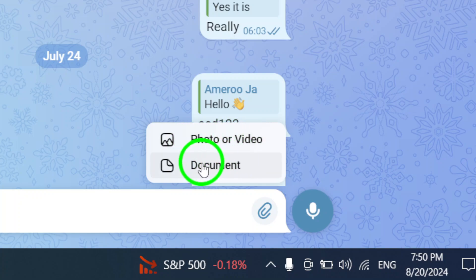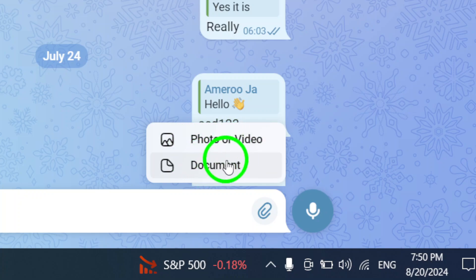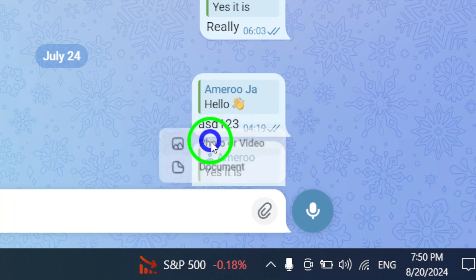You'll see several choices, but for this tutorial, let's focus on sending a photo or video. Click on that option to proceed.